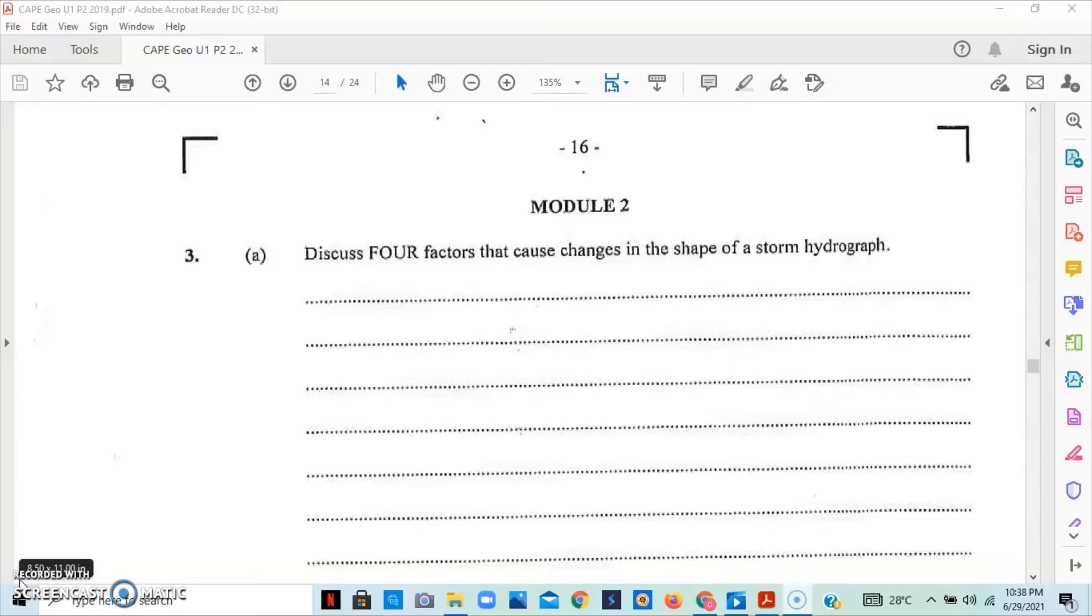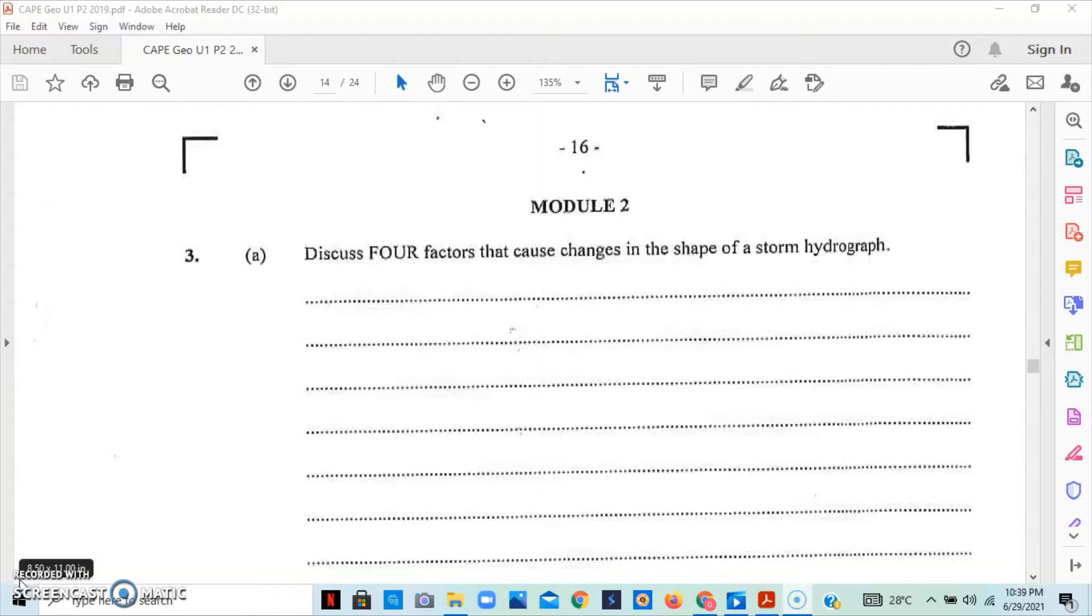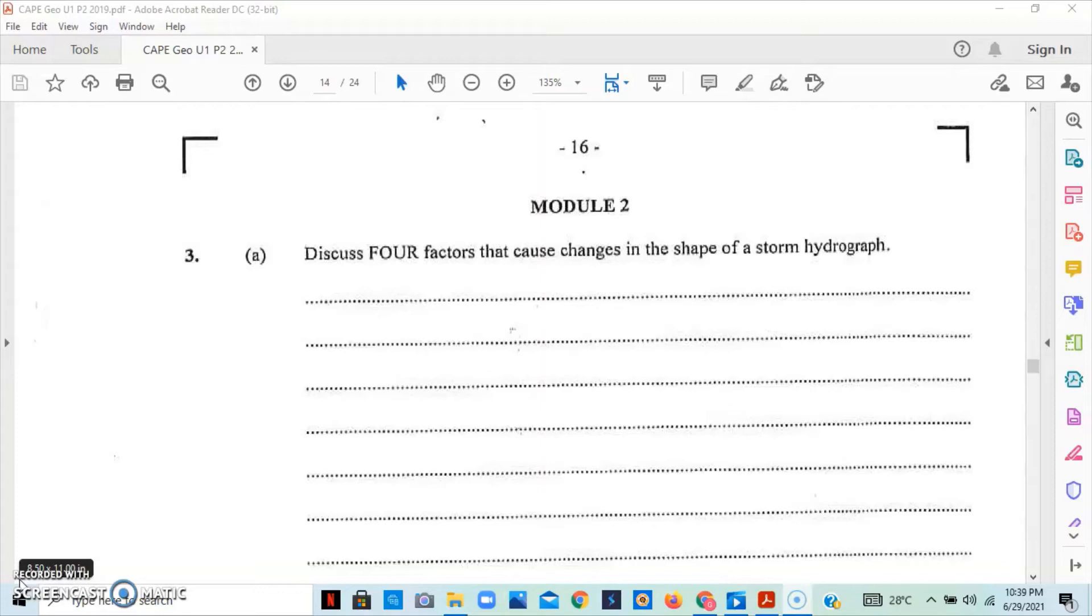We can look at the drainage density. A large number of tributaries in the upper course would result in a shorter lag time. So, the more tributaries a river has in the upper course, the shorter the lag time will be. We can look at vegetation. The areas that are drainage basins that are very vegetative have a very longer lag time and a low peak discharge, as the plants will intercept and cycle the water, reducing surface runoff and increasing infiltration.